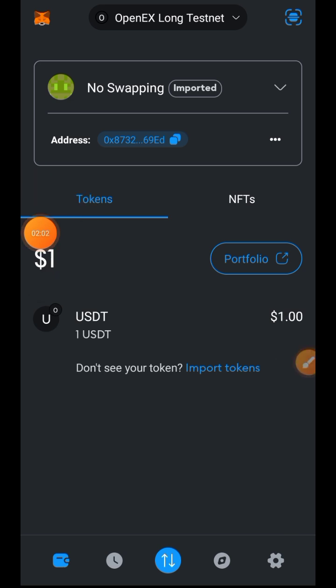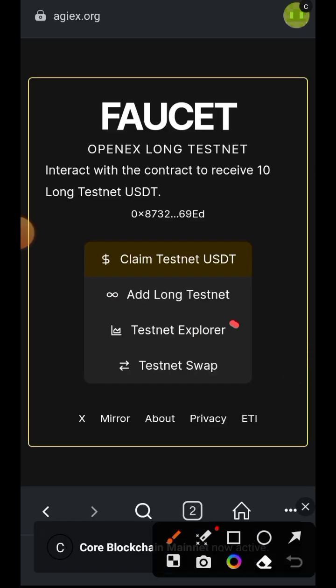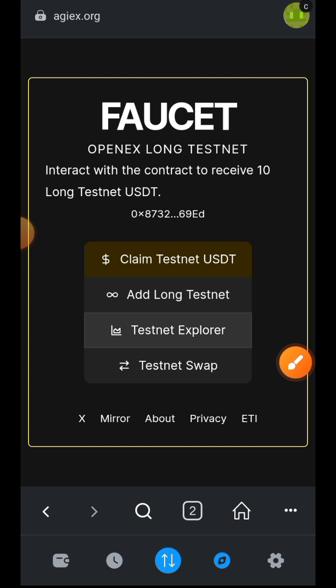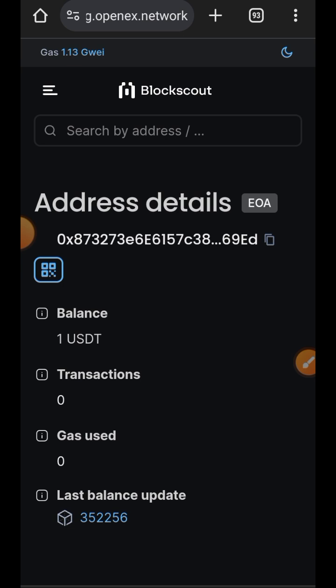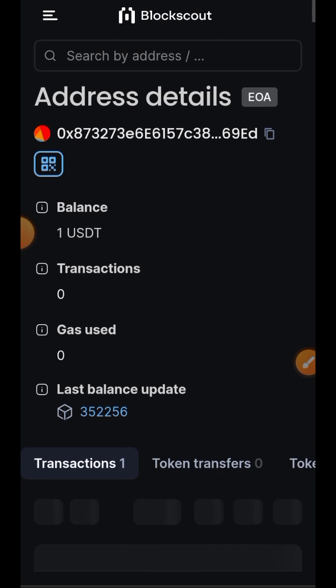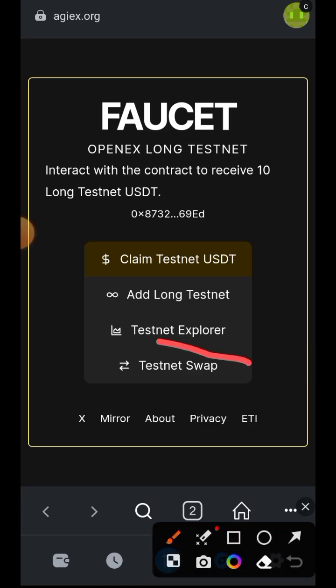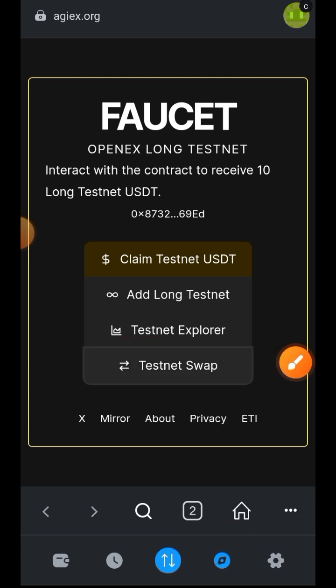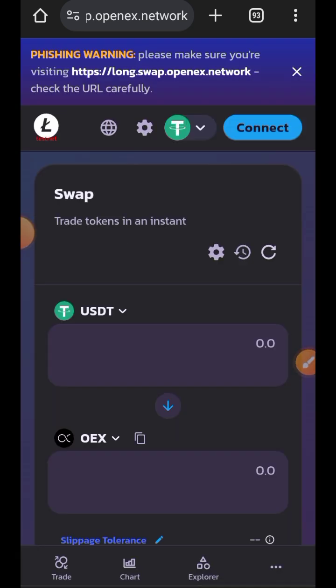I paused and waited for the USDT to arrive. Now it is here — I was given one USDT from the faucet. Next is the testnet explorer; you really have nothing to do here, but if you need to check a transaction you can search your wallet address or a transaction hash. Now let's go back and perform a testnet swap — tap on the fourth item, which takes us to long.swaps.openex.network. Connect your wallet.